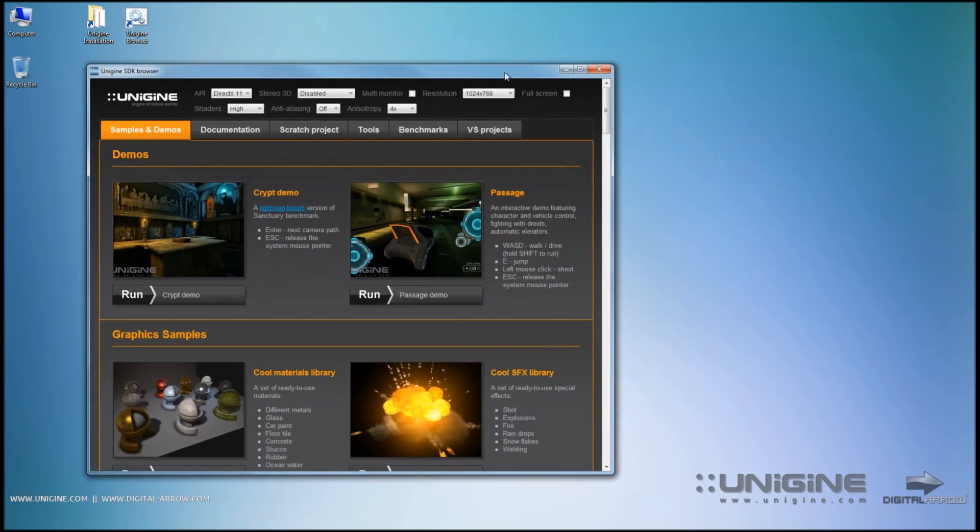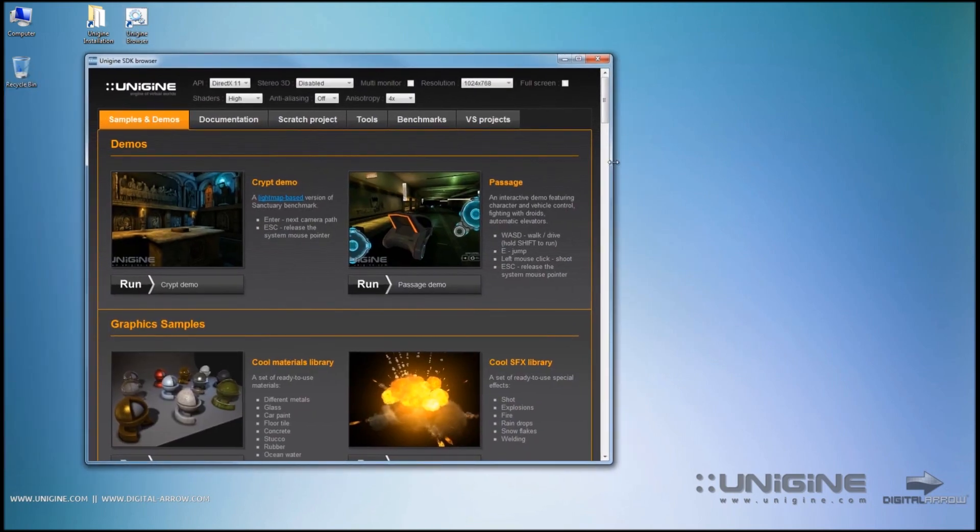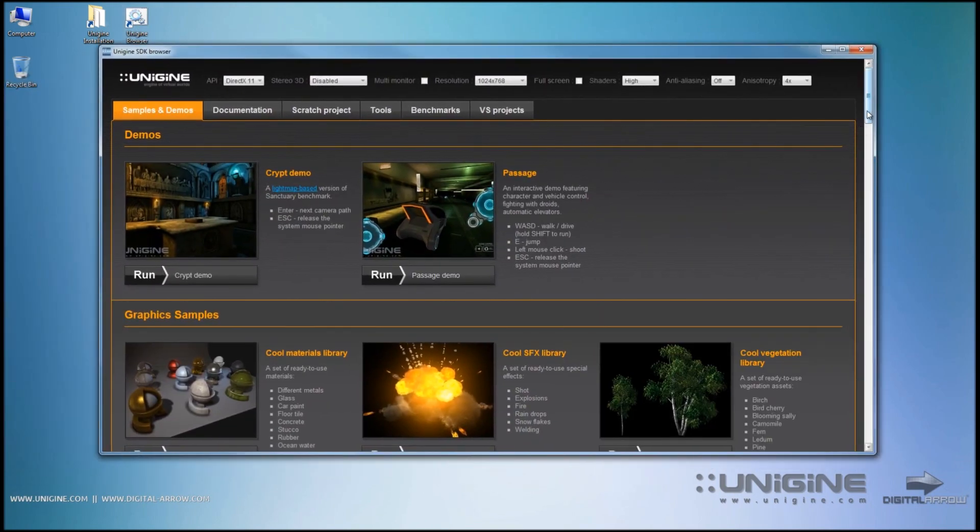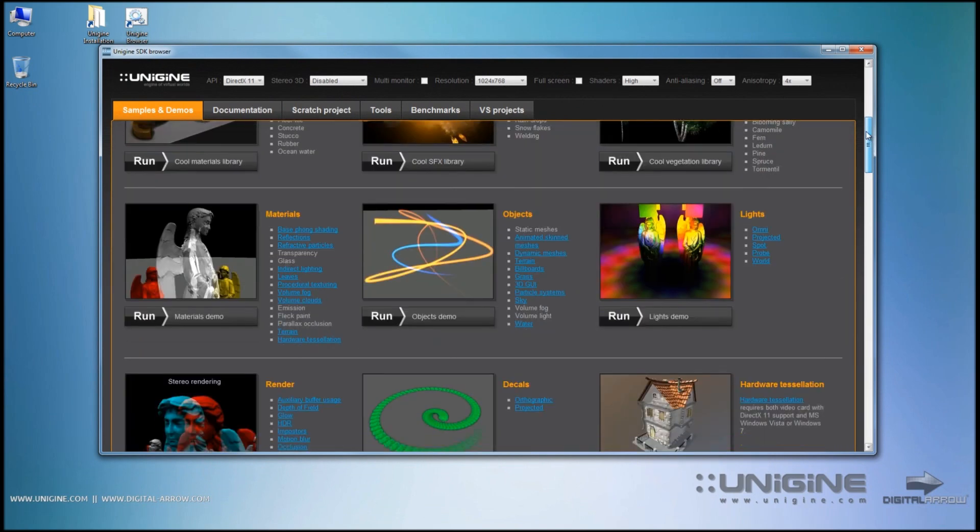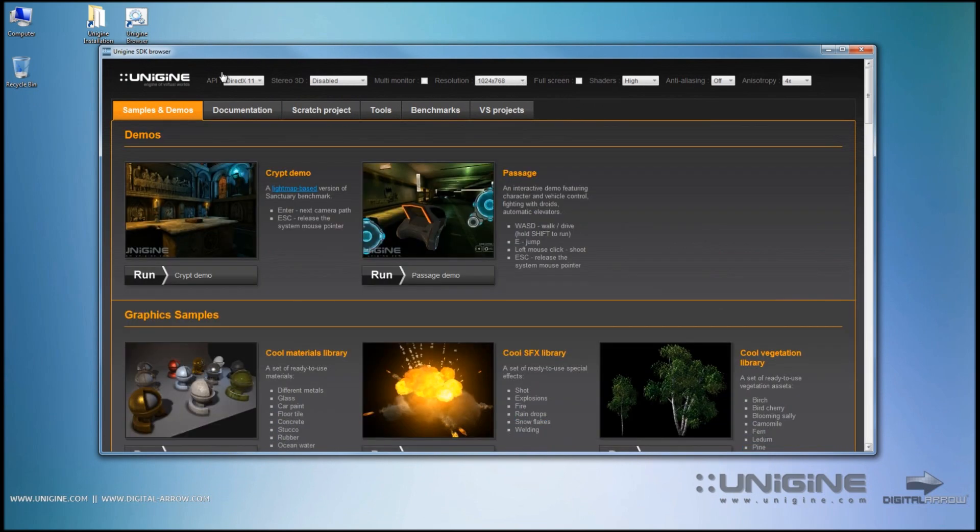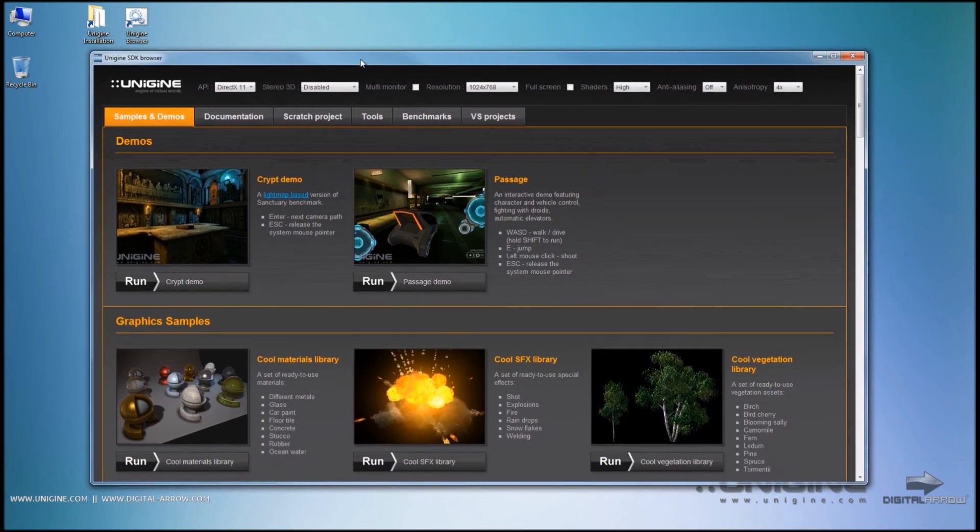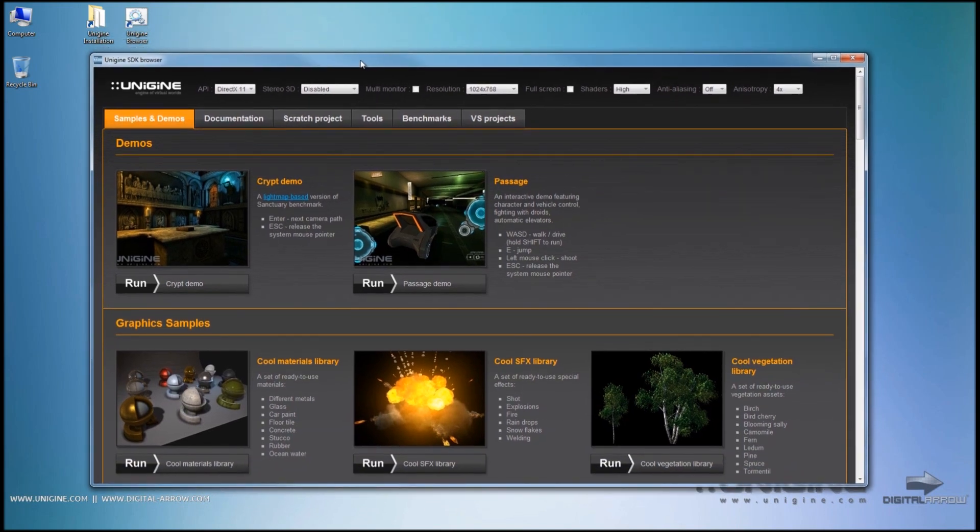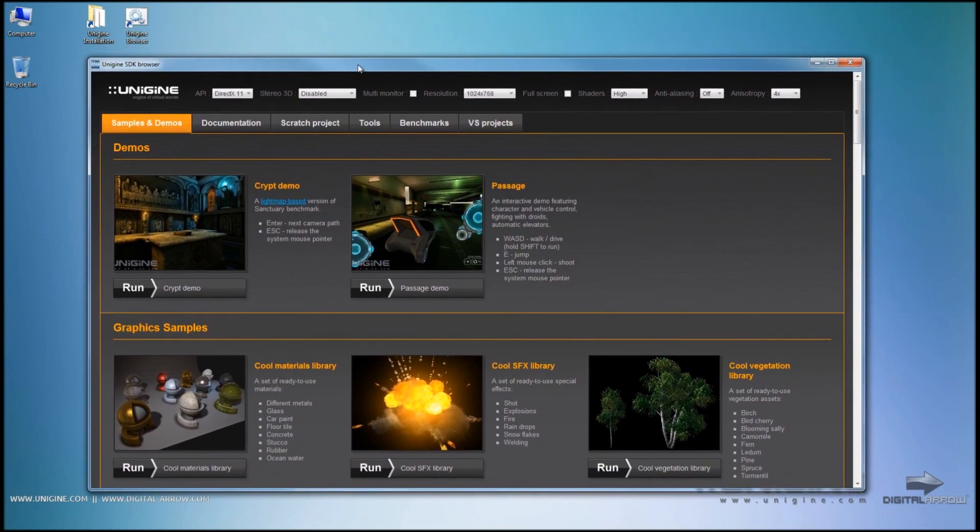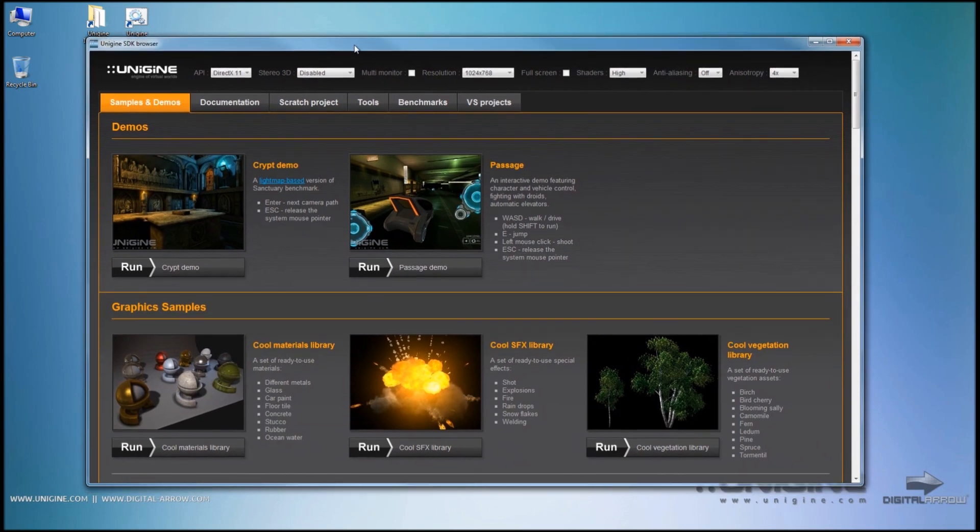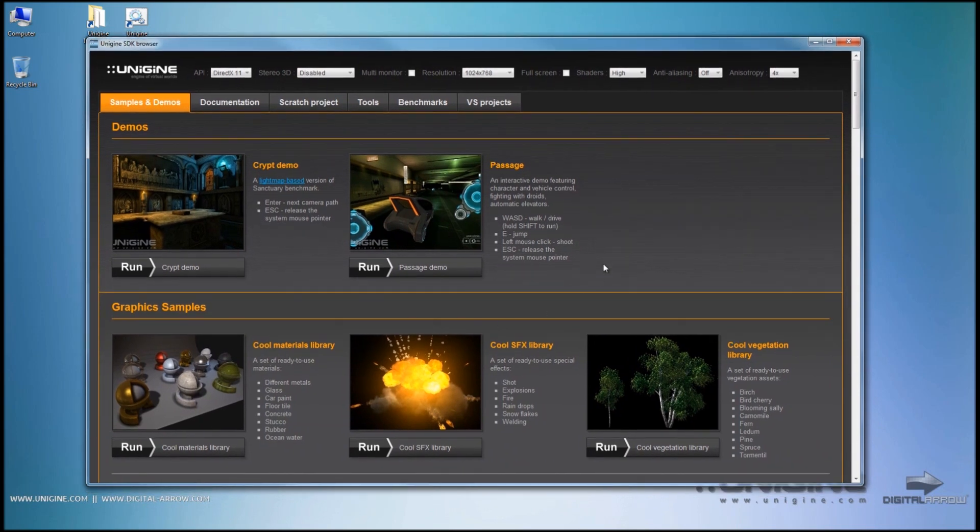Once you run the Unigine browser you will see a few settings here at the top that you can set up while running the editor itself. This is very important because Unigine is a what you see is what you play type editor, which means while you are editing the actual level or world as Unigine calls them.